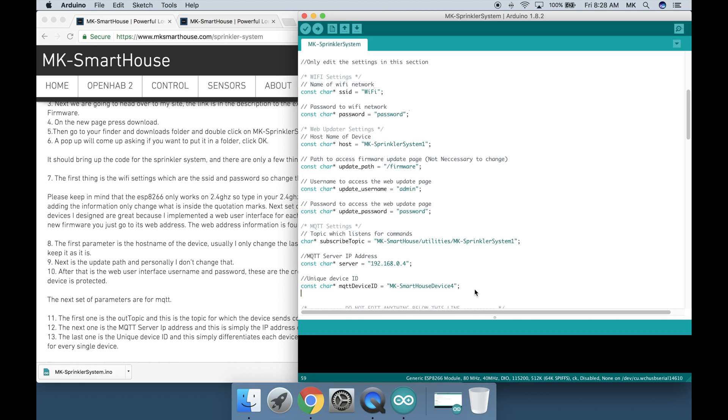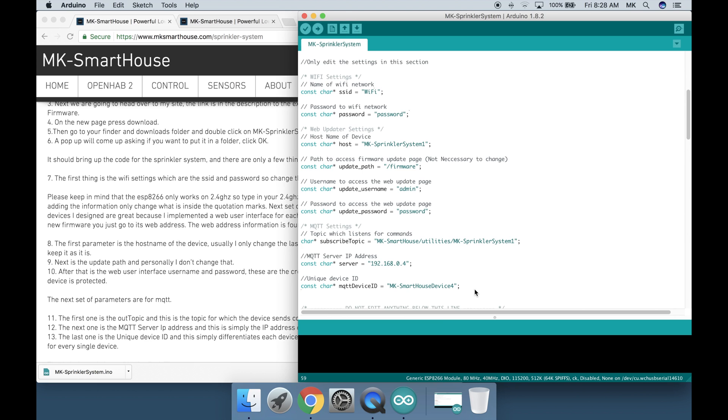Next set of parameters are the web updater settings. The devices I designed are great because I implemented a web user interface for each individual device so that way if you ever have to flash new firmware you can just go to its web address. The web address information is found at the top of the code in the giant comment block. The first parameter is the host name of the device. Usually I only change the last digit but since this is the first sprinkler system I will keep it as it is. Next is the update path and personally I don't change that. After that is the web user interface username and password. These are the credentials you use to access the web page because each device is protected.